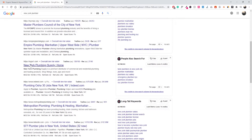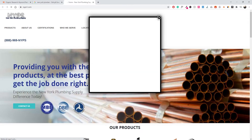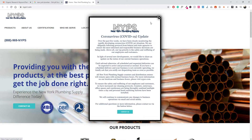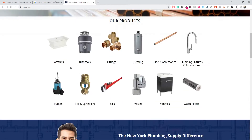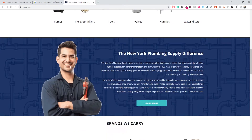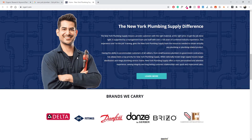In this example, let's grab this one here. The website definitely needs some improvement — it says 'providing you with the best products and the best prices to get the job done right.'